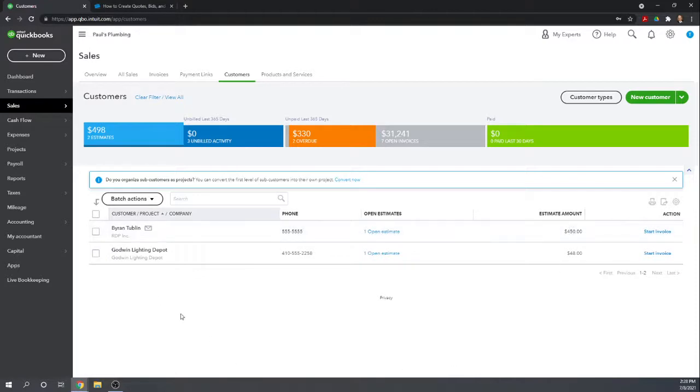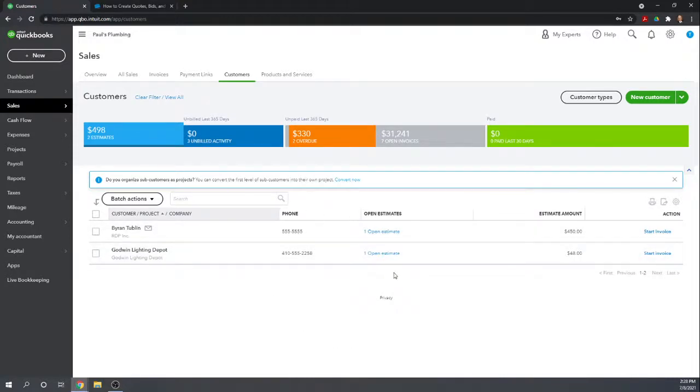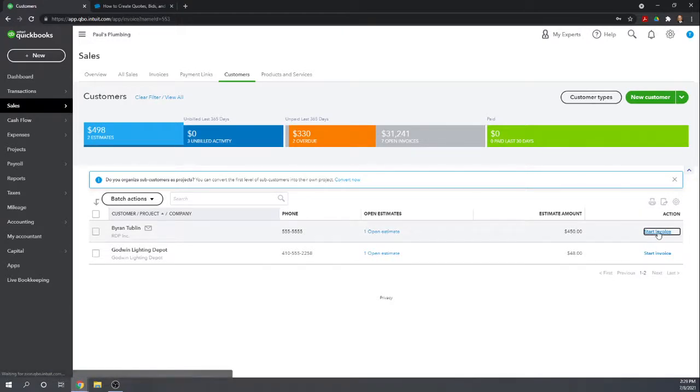That's the one we just did. And earlier today, I did an estimate for Godwin Lighting Depot. From this screen, we can see all of our open estimates. If they get accepted, we can come here and click Start Invoice.